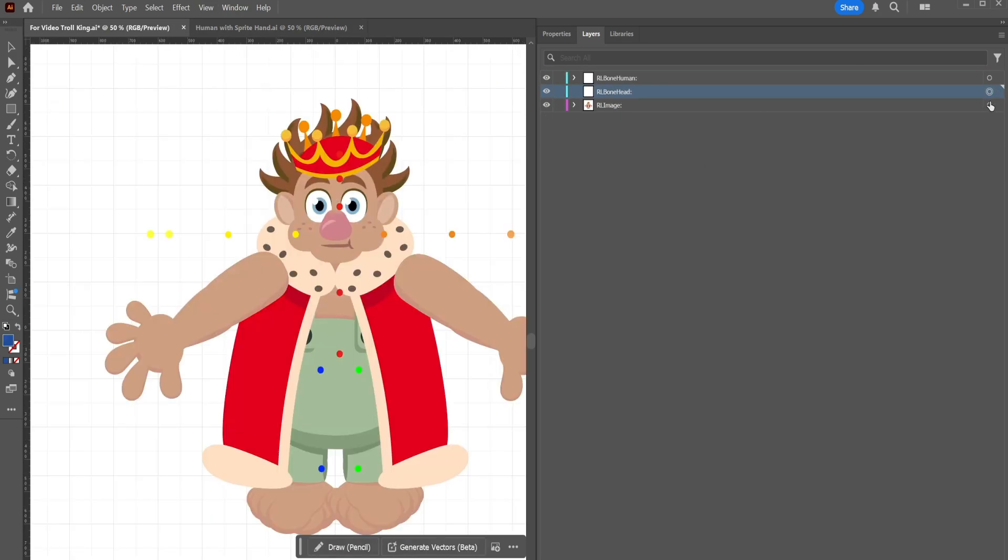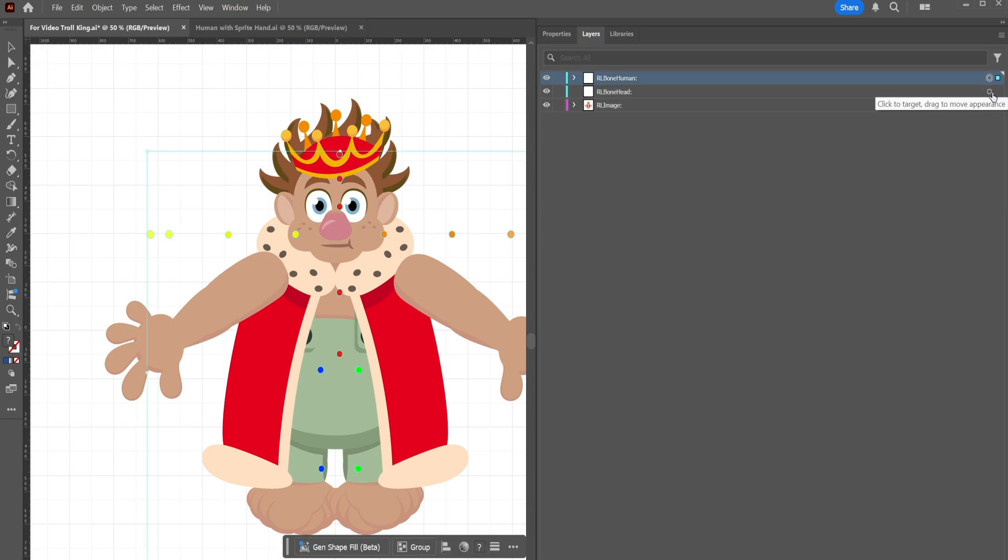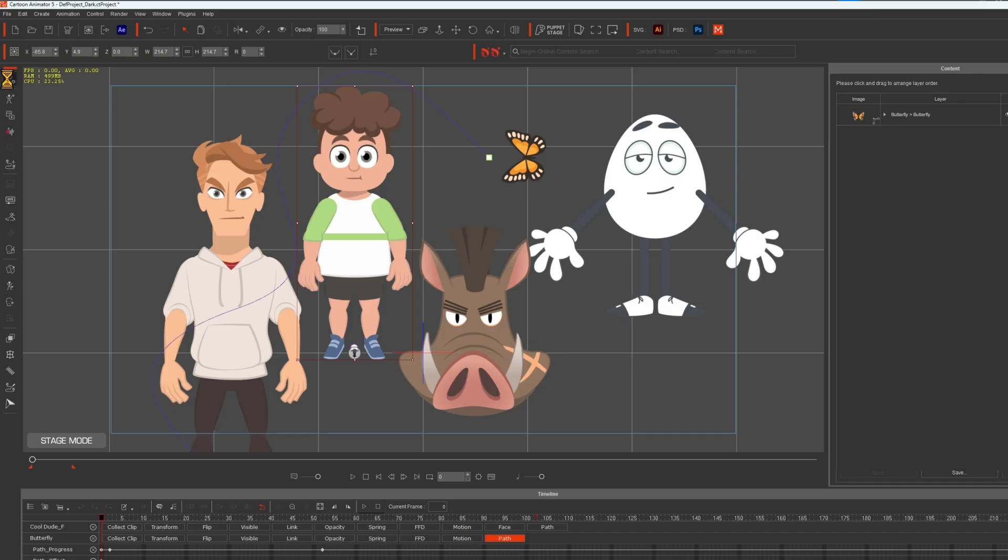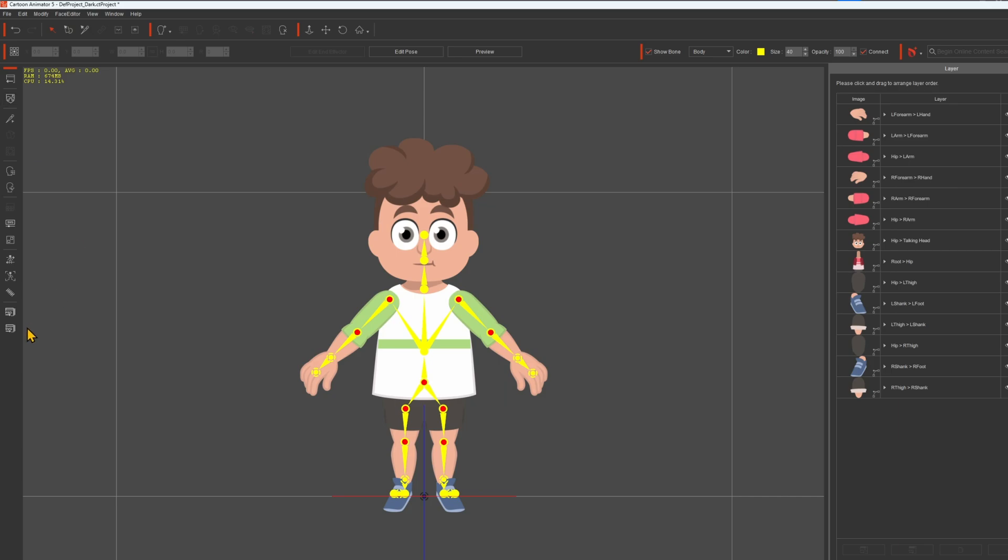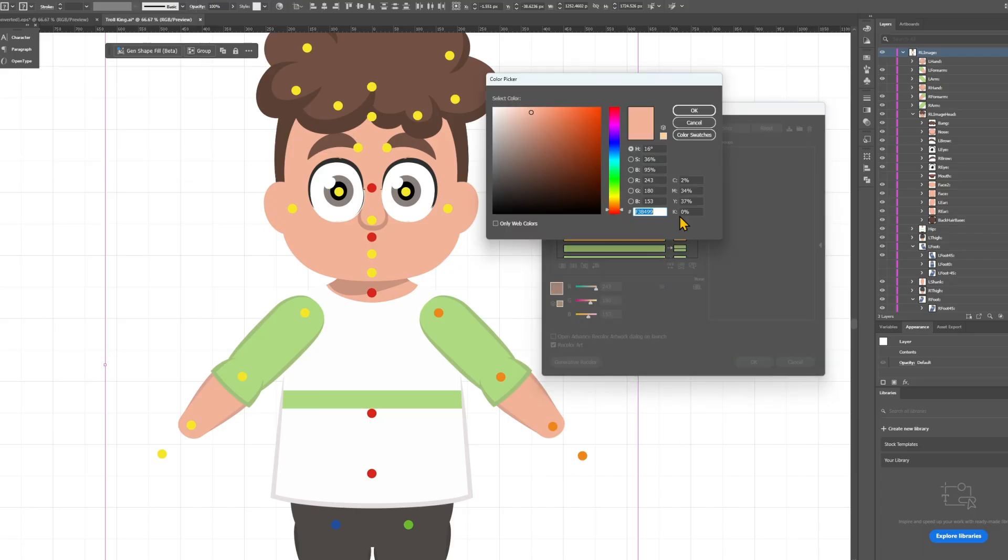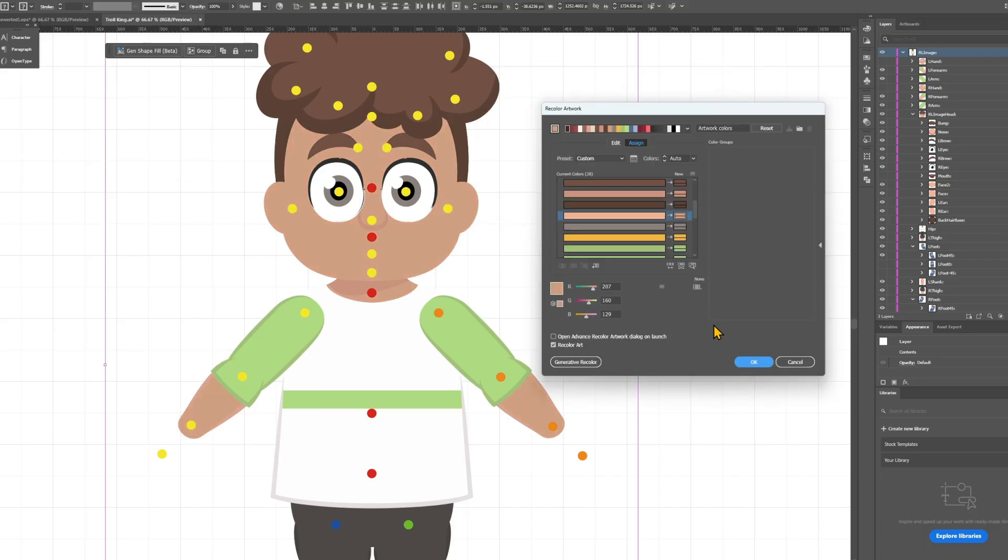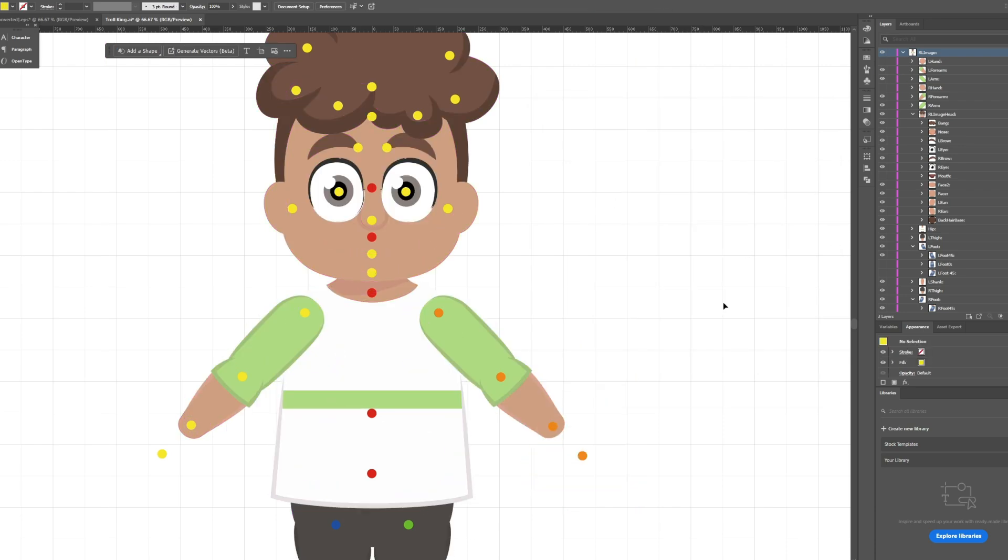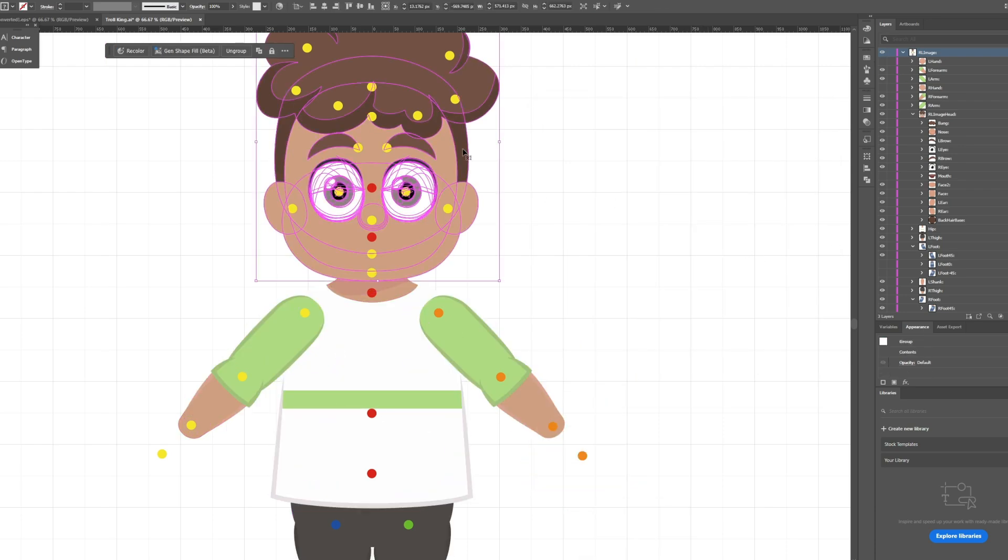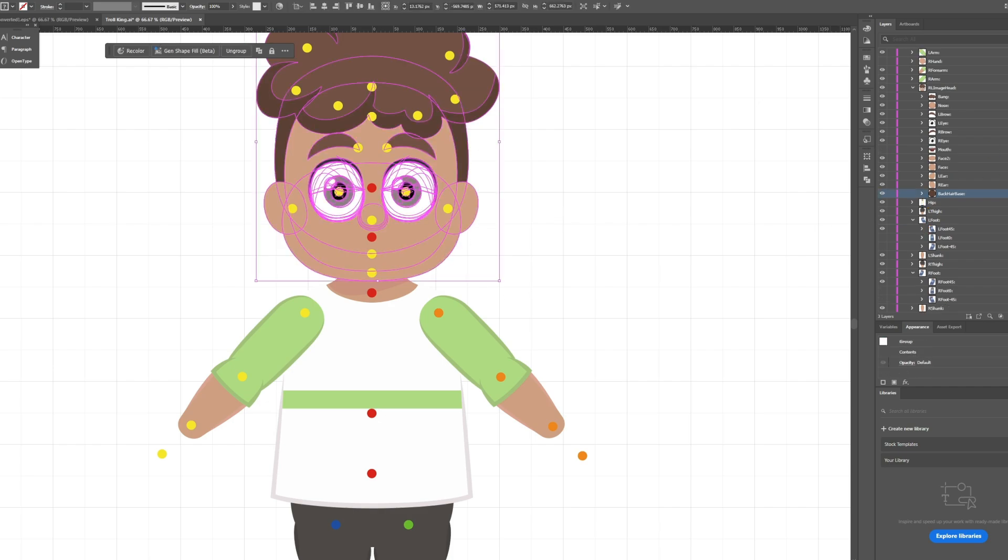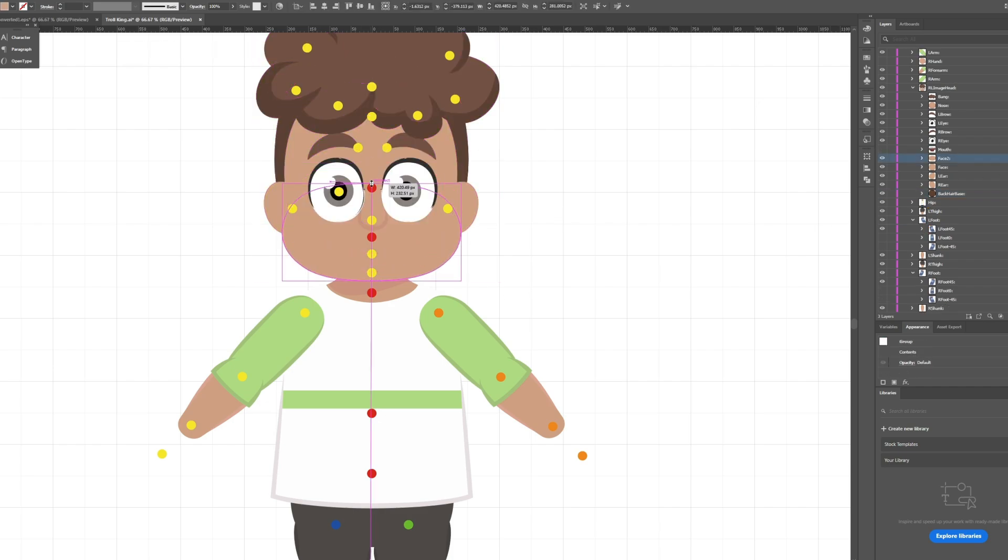Starting from scratch can be overwhelming, but you don't have to. Cartoon Animator provides default characters that you can modify. These pre-made characters come with proper bone structures, so you only need to tweak them to match your design. This approach not only saves time, but also reduces the risk of errors, since the rigging foundation is already set.